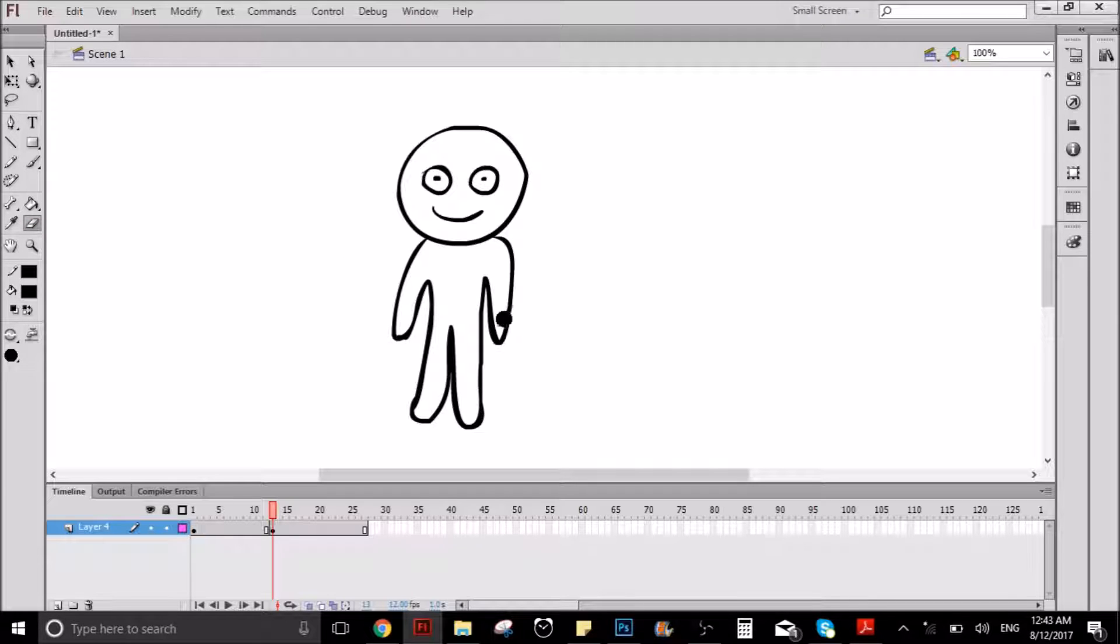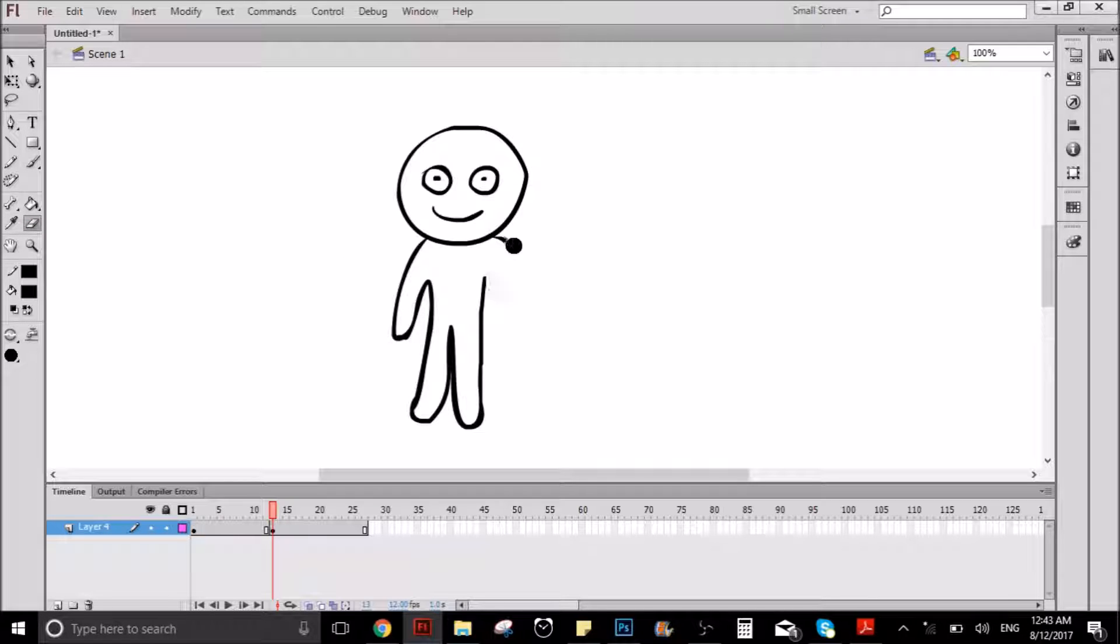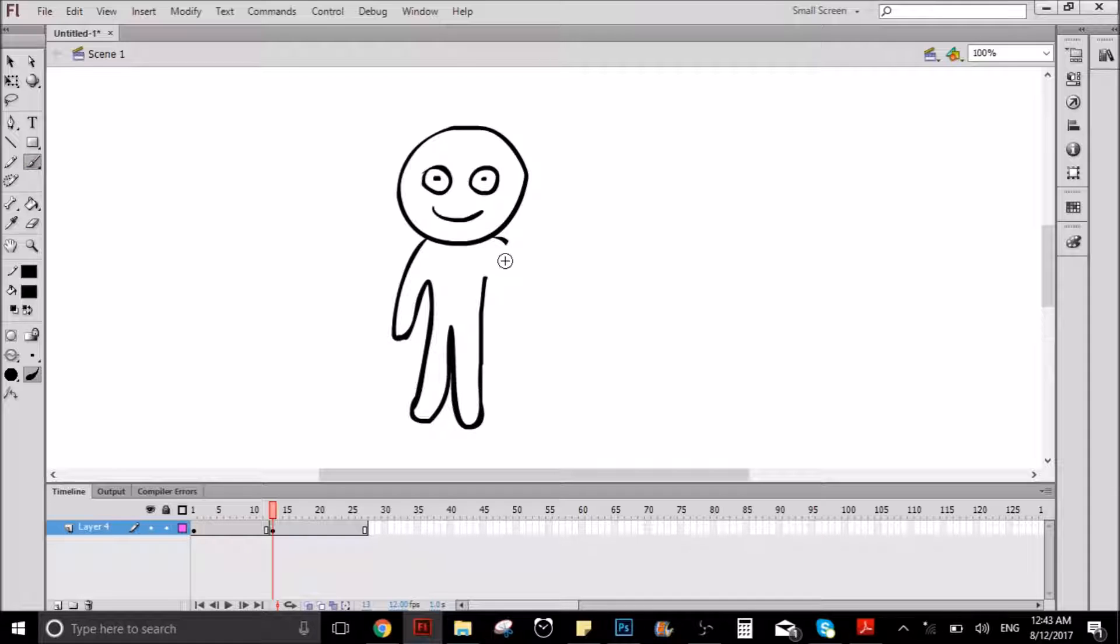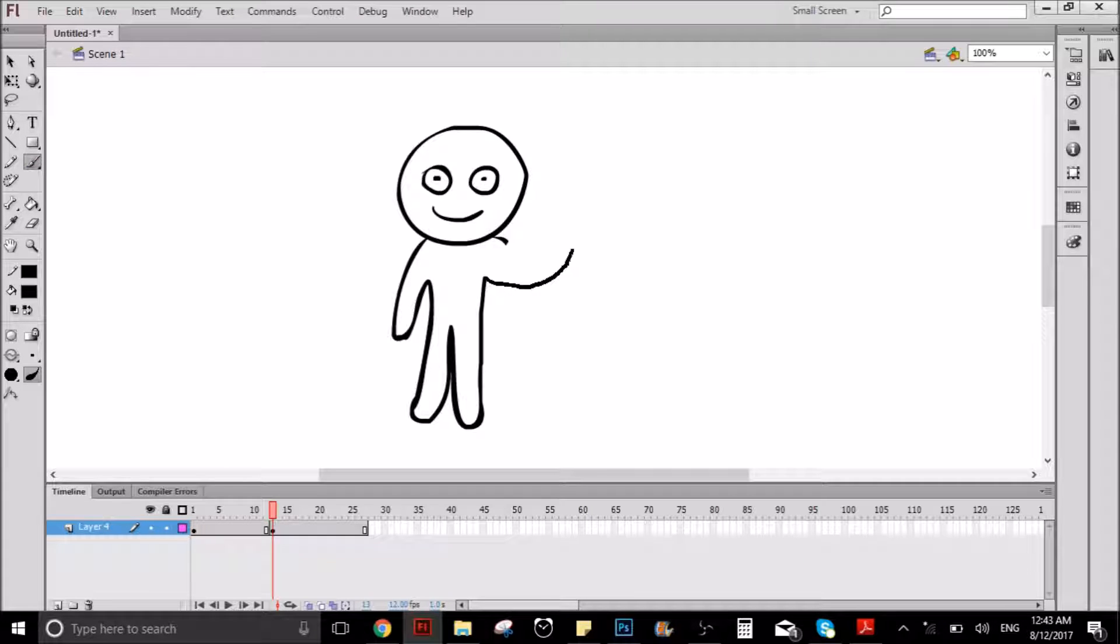So, the only thing you have to do in that keyframe, you will erase the part of the body that you want it to move, in this case is the arm, and you redraw it again.